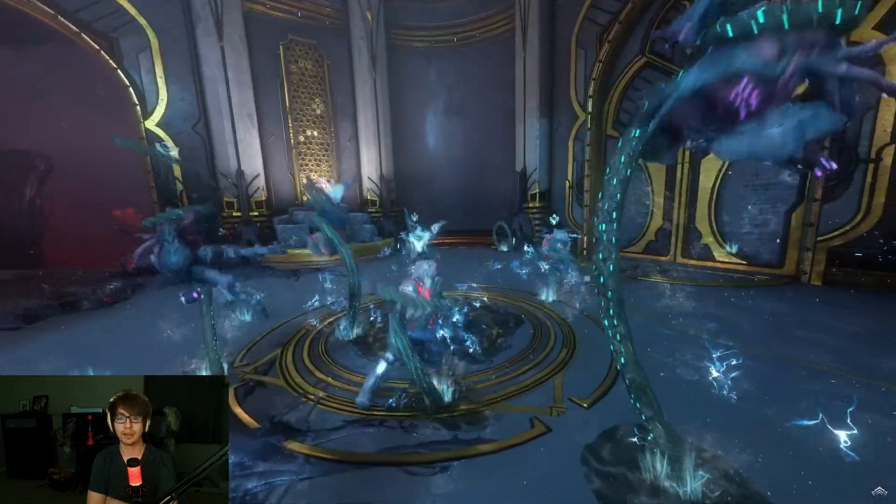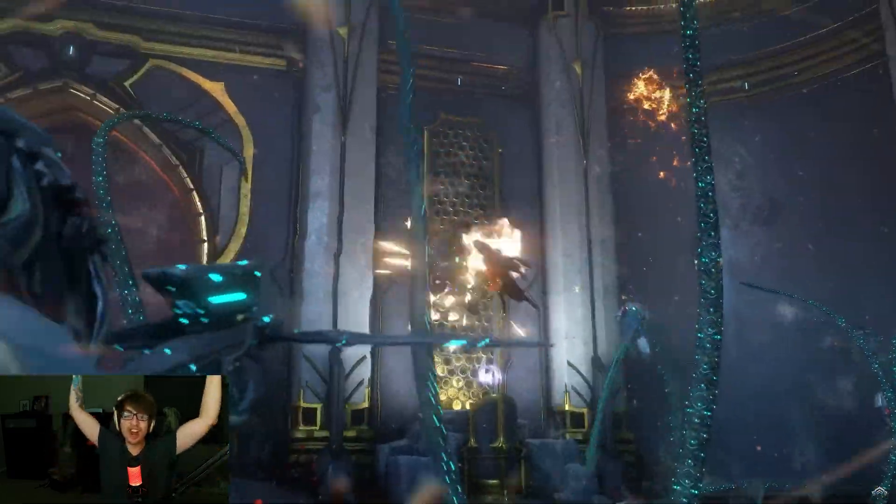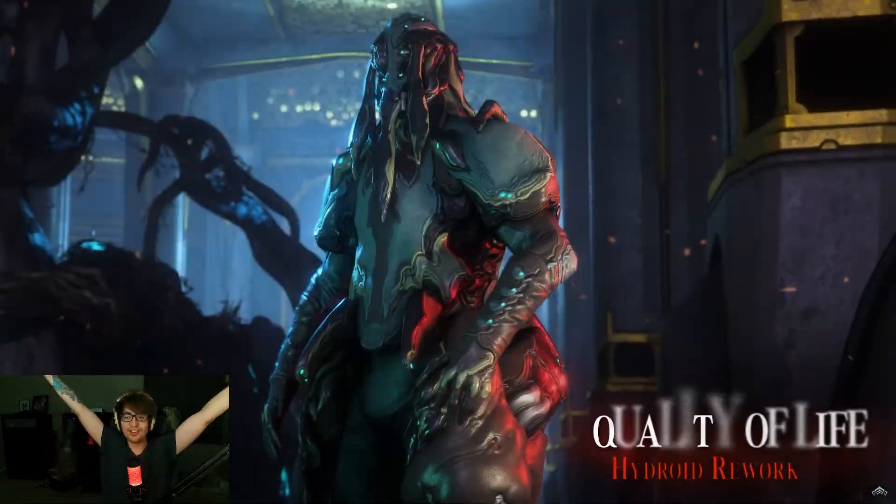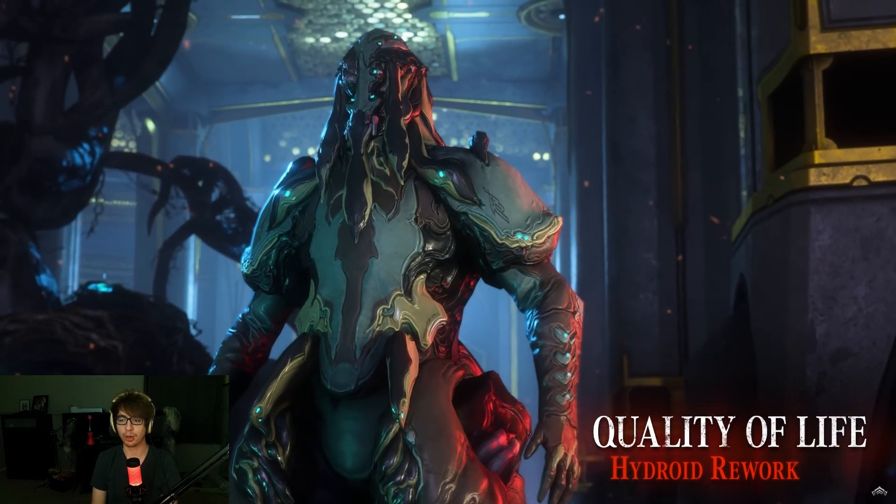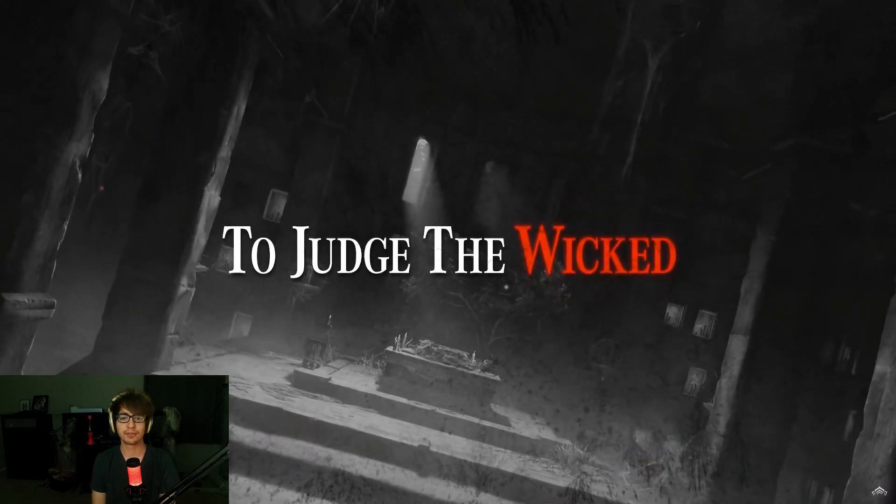Oh, that hydroid. New hydroid. Yes! Quality of life hydroid rework. That's good stuff.